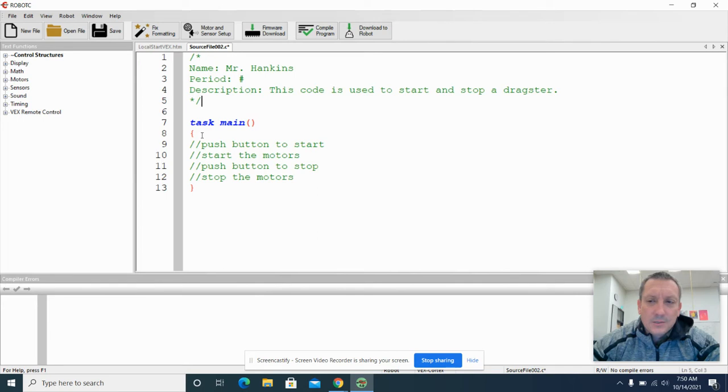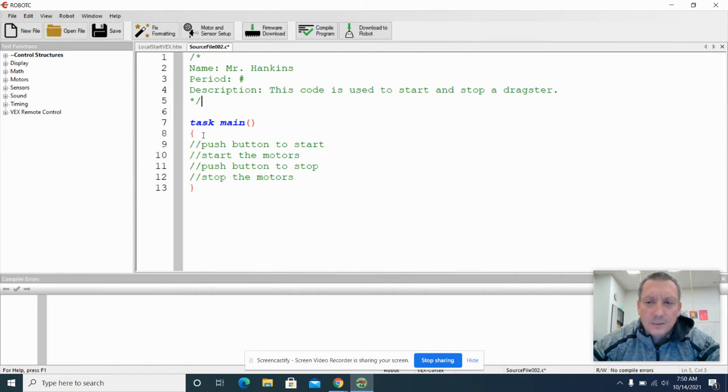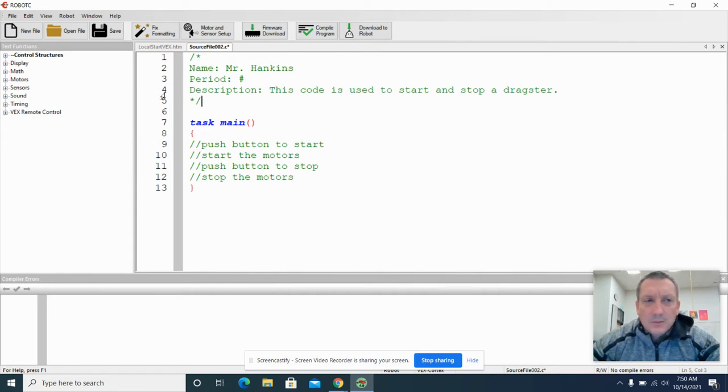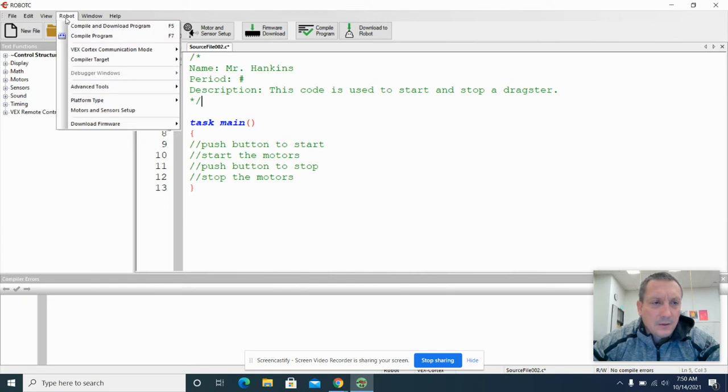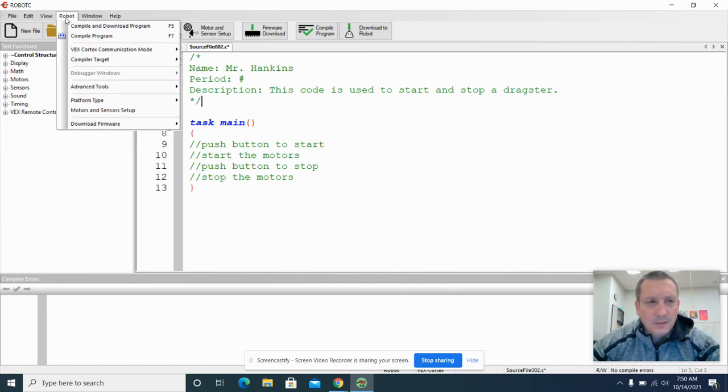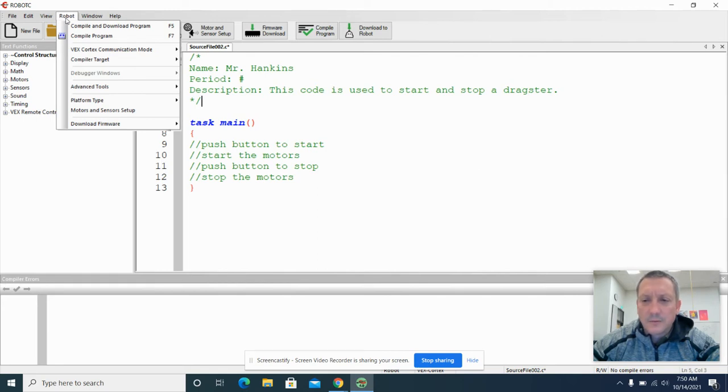Before we actually drop some lines of code with Robot C, we need to check a couple things. We need to make sure that our platform type is correct. You can think of this as making sure the code understands what brain of the robot we're using.